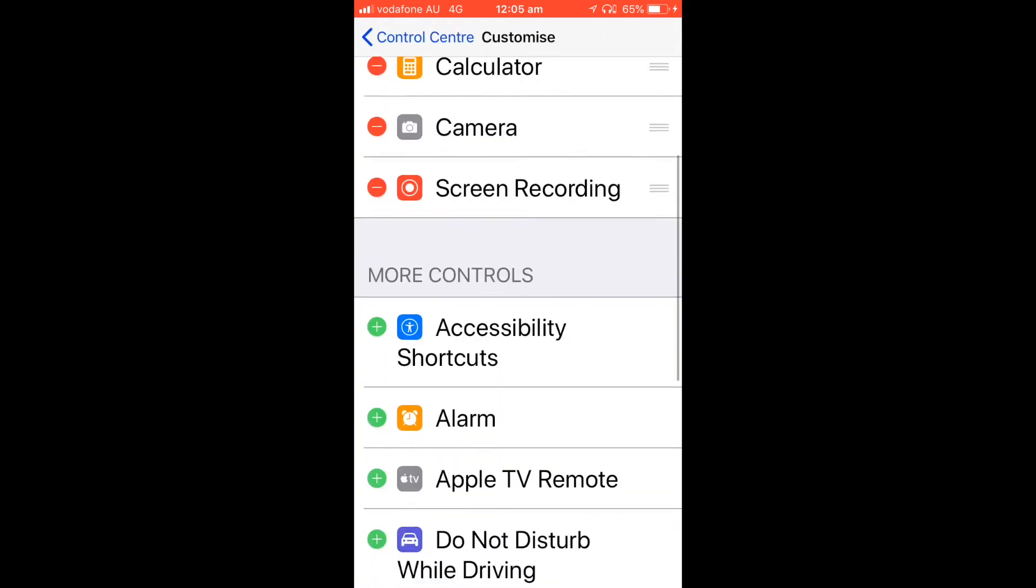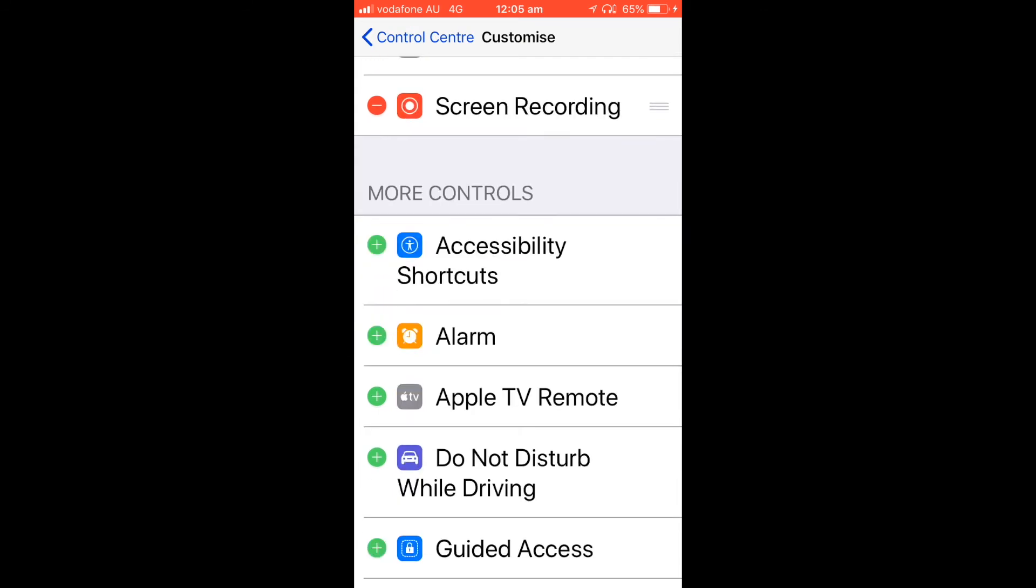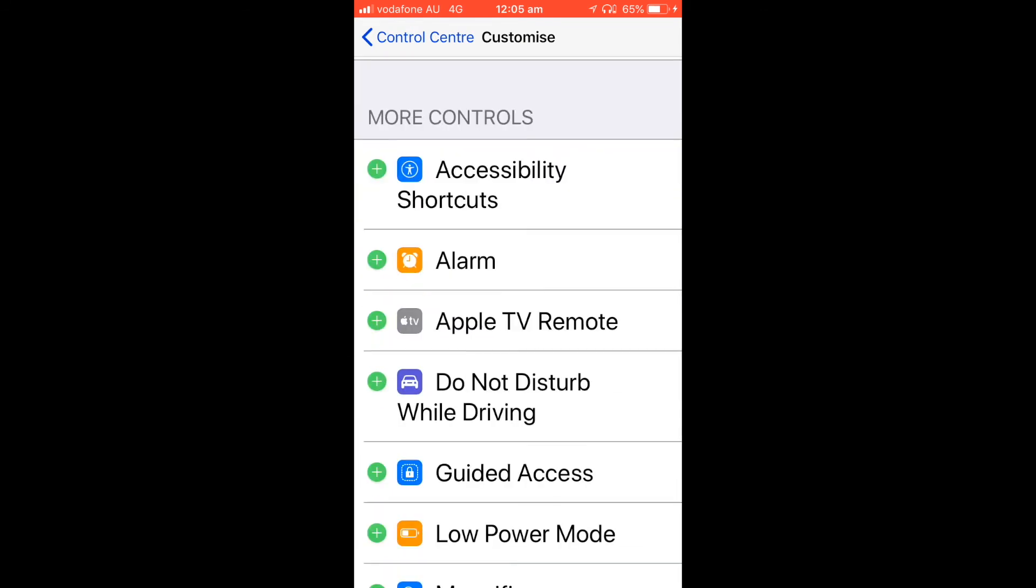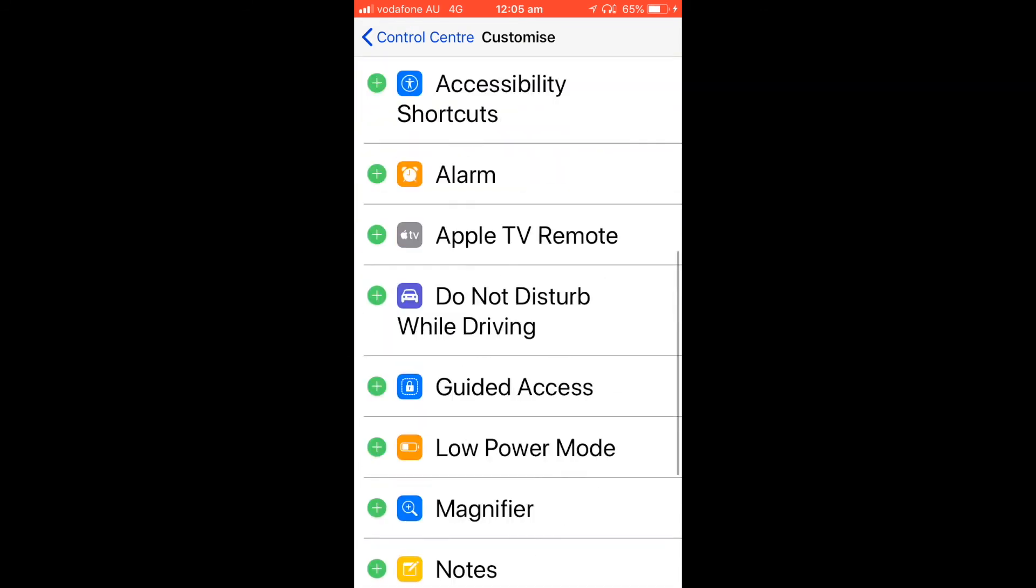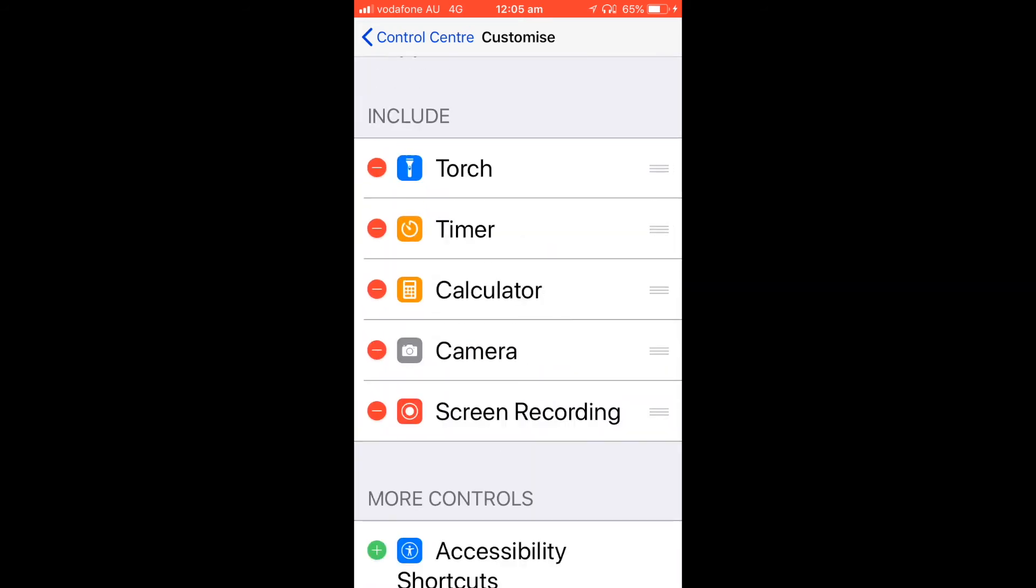Now once you're in there, I've already got it set up here, screen recording, but you'll find it in this section here where it says More Controls. You'll need to hit the plus sign and then it'll appear in this section here.